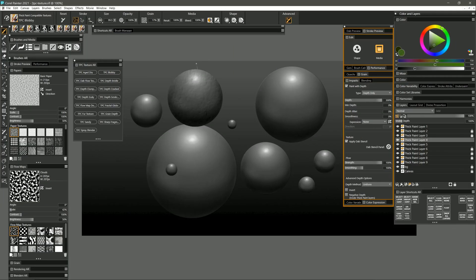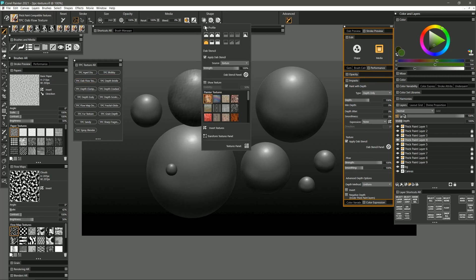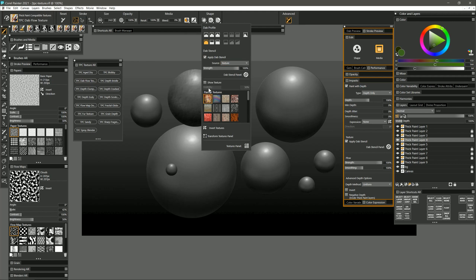The next brush that we'll look at is called dab flow texture. As its name implies there is a dab stencil applied which is set to texture but the flow map is also involved in the shape of this brush.